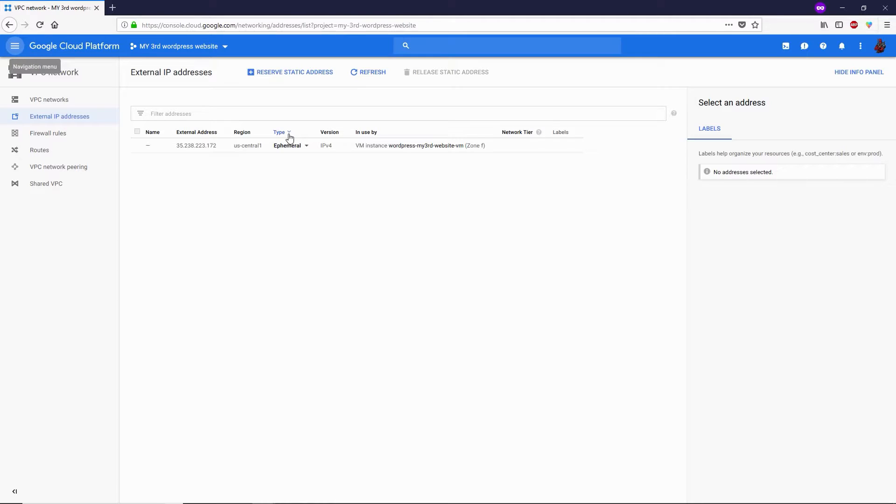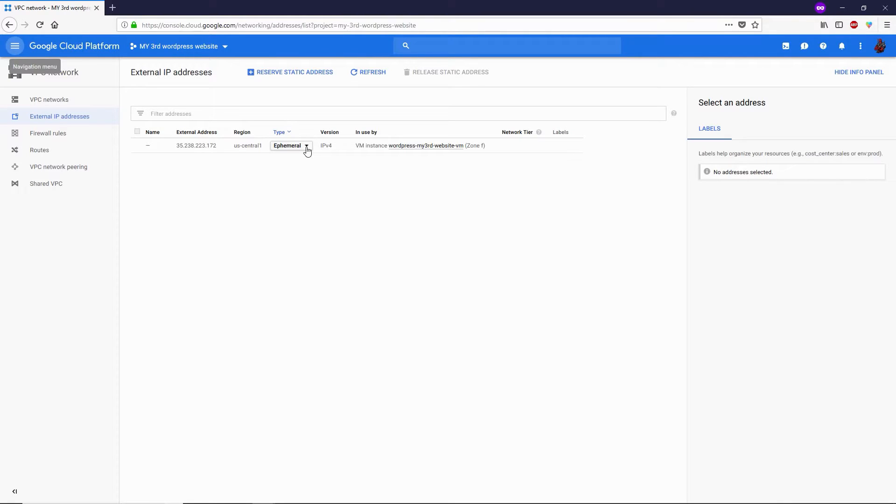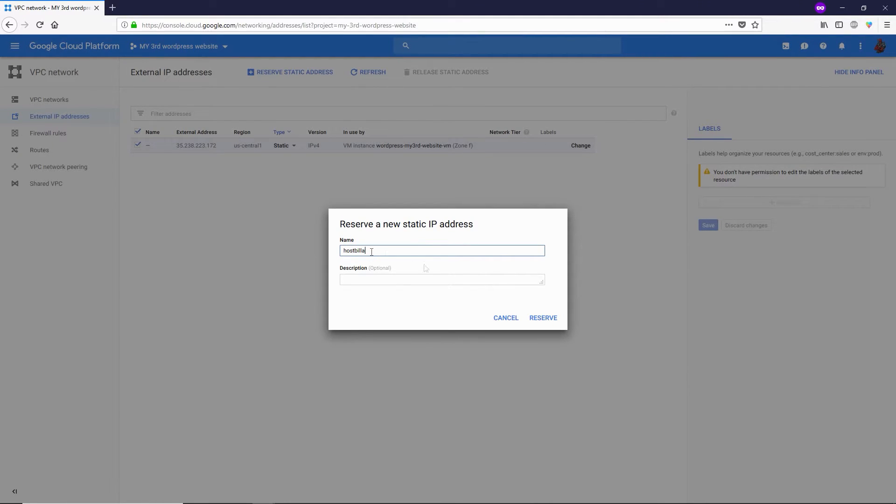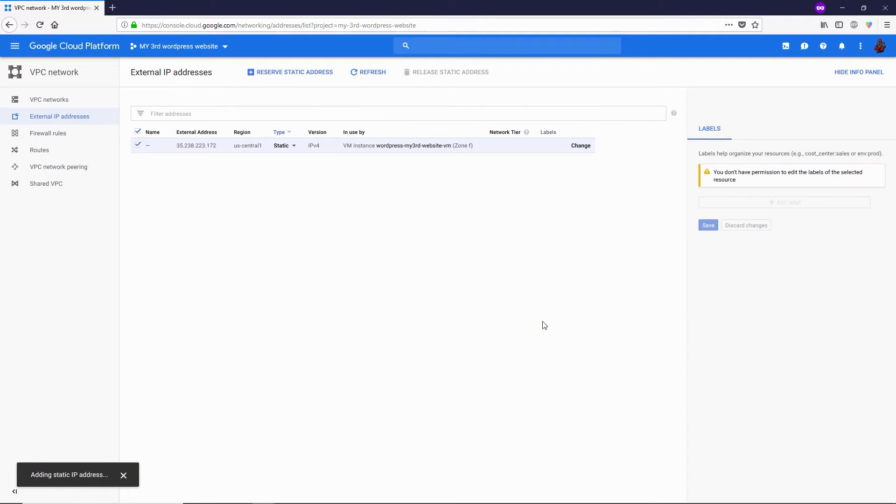Under the type, click on the ephemeral button and it will show you the IP type. Change this to static IP. In the name field, you can name it whatever you like—I'm going to type 'HostBella'—and then simply click on reserve. That's pretty much it!